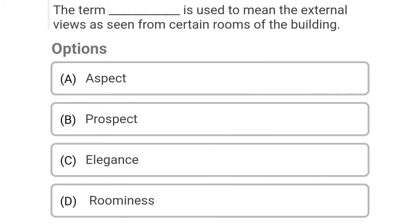So next question: the term dash is used to mean the external views as seen from certain rooms of the building. Option A: aspect, Option B: prospect, Option C: elegance, Option D: roominess. So the correct answer is Option B, prospect.